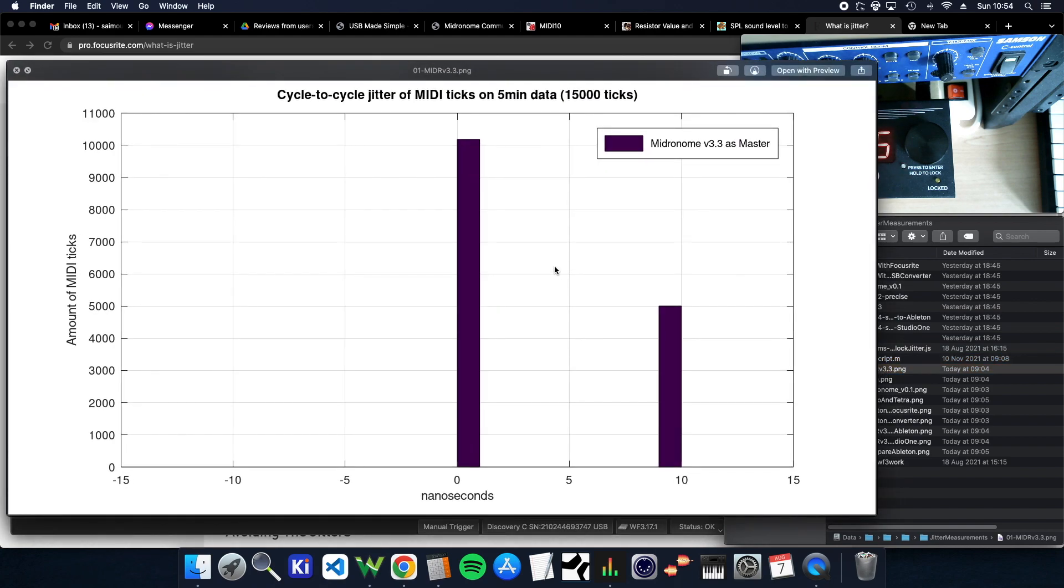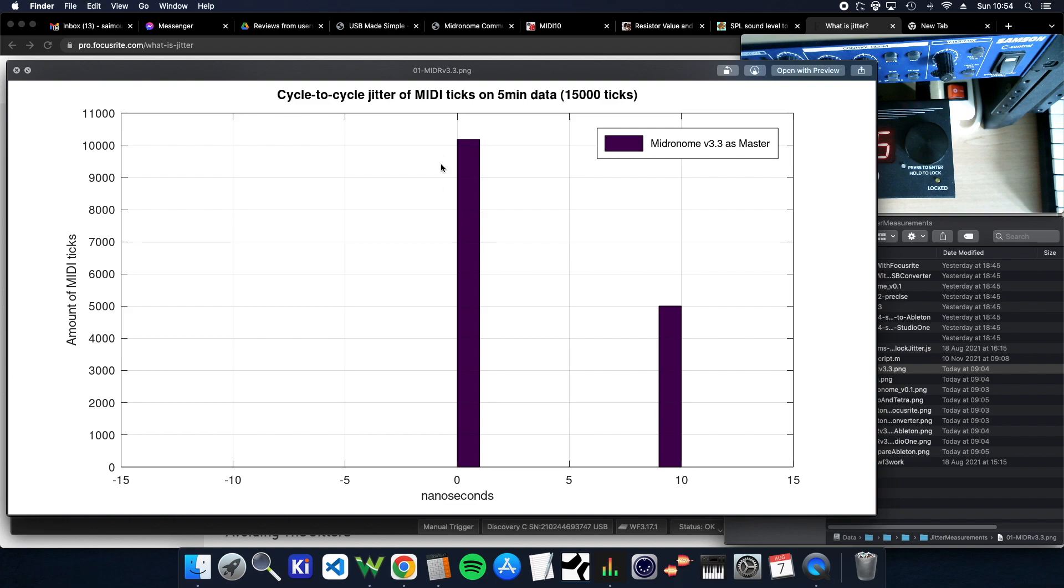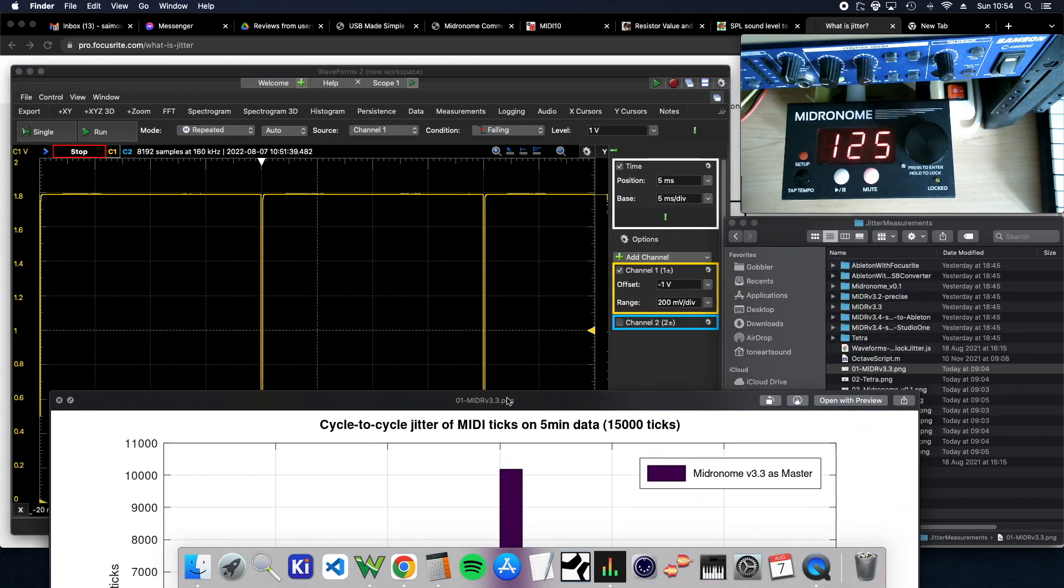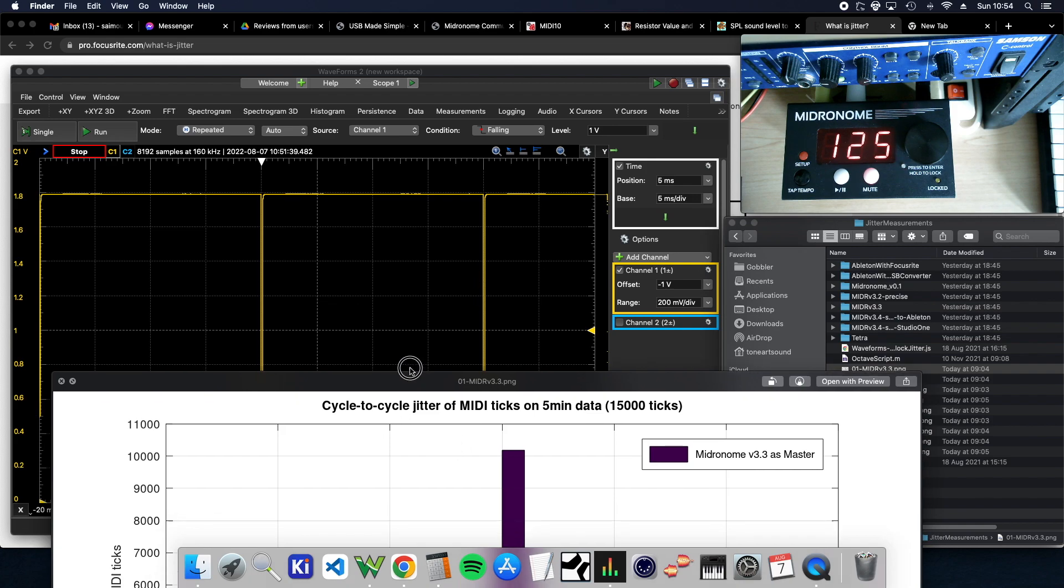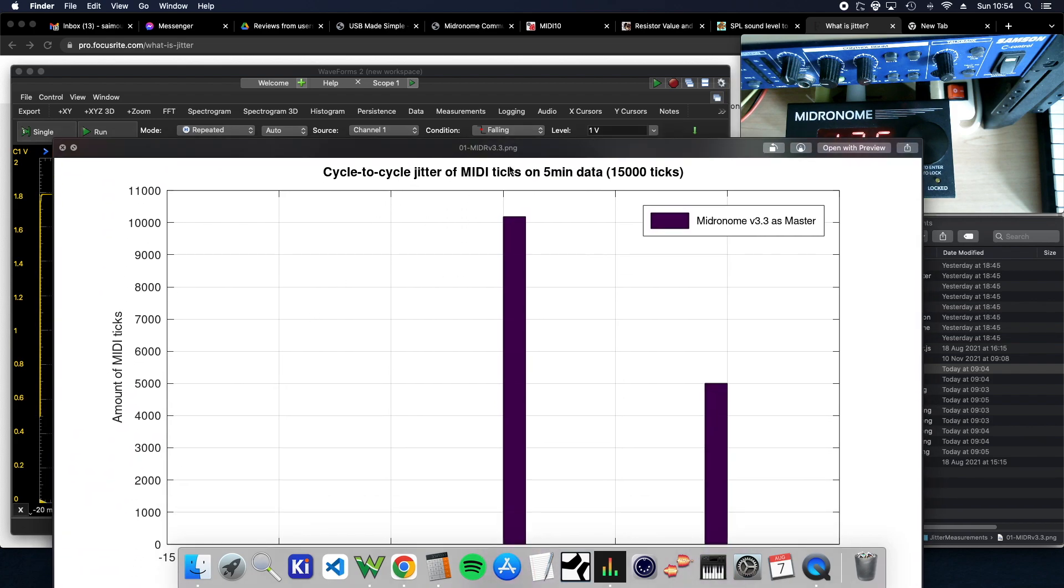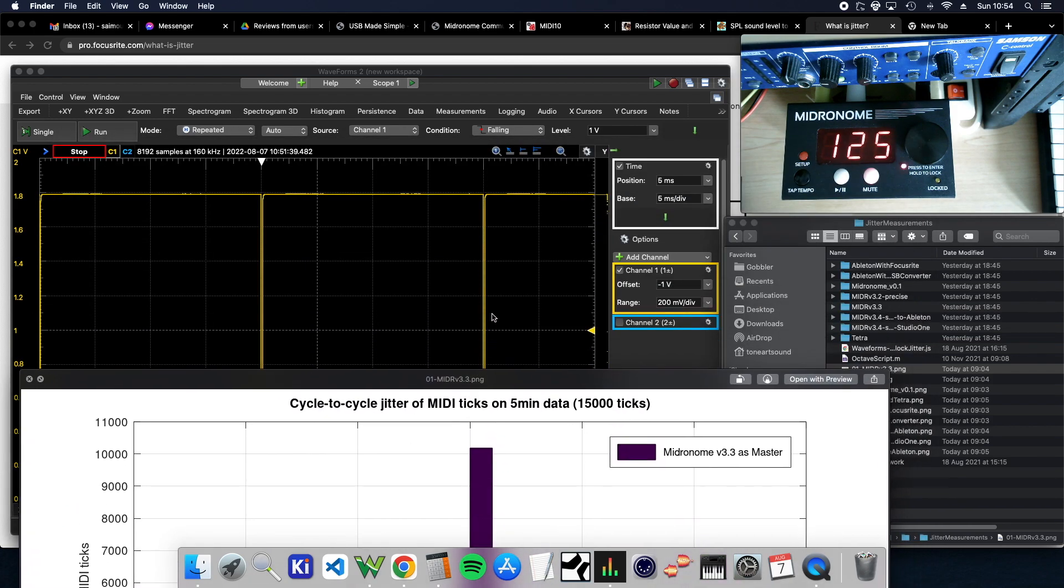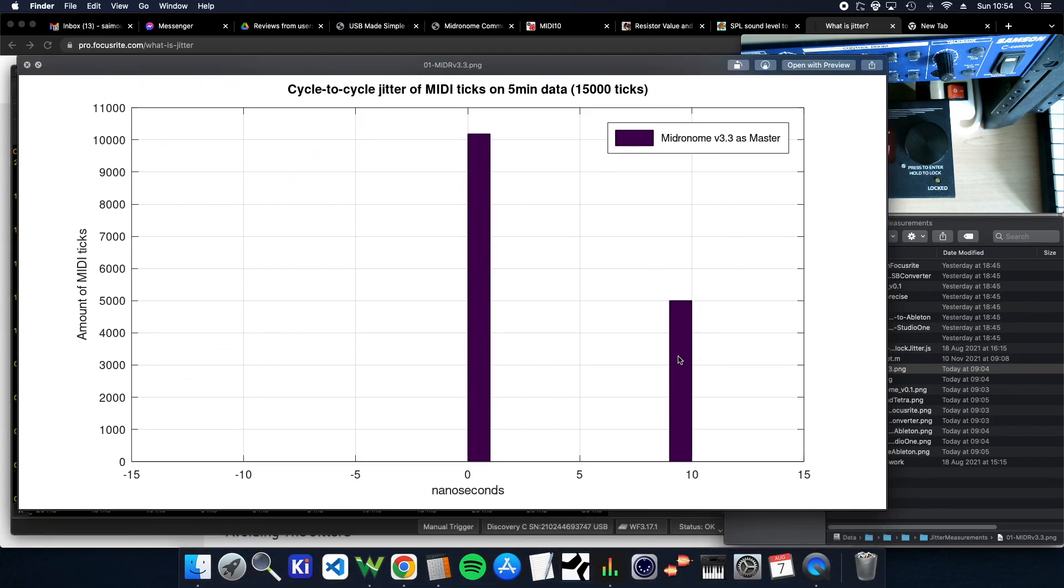So this is the metronome jitter. It's on 15,000 ticks. So it's five minutes where the test was running and measuring all the MIDI clock ticks. And for each tick, the distance from the perfect clock basically, right? So when it's perfect, it's gonna be at zero. If it's at perfect minus a little bit, it's gonna be on the left. If it's at perfect plus a little bit, it's gonna be on the right. And on the metronome, there's actually 10,000 of them that were perfect and 5,000 of them that were 10 nanoseconds after.